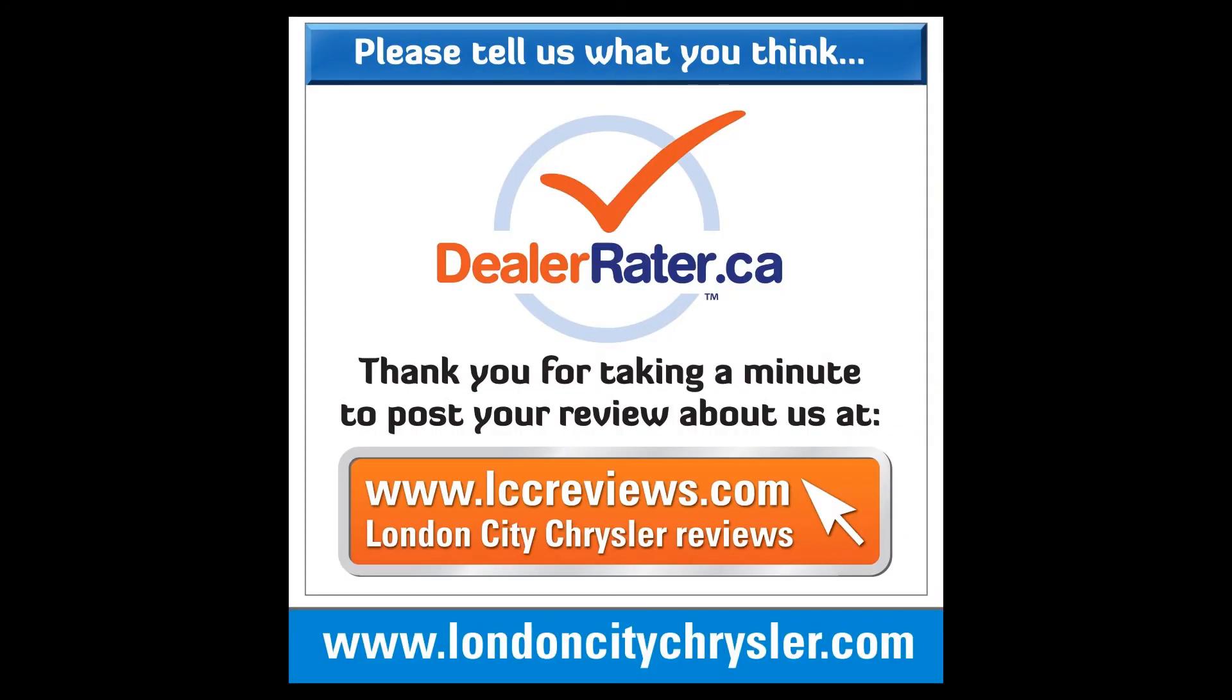From the entire team of London City Chrysler, we thank you for the time you have taken to do a review on our store. We wish you and your family all the best.